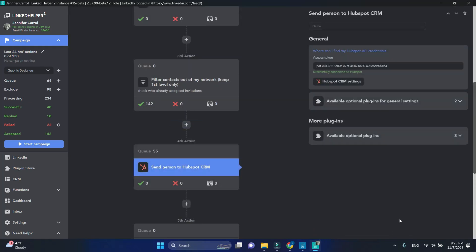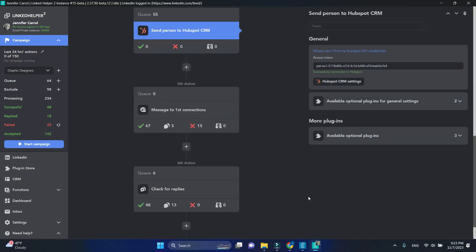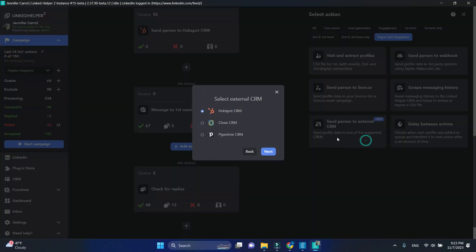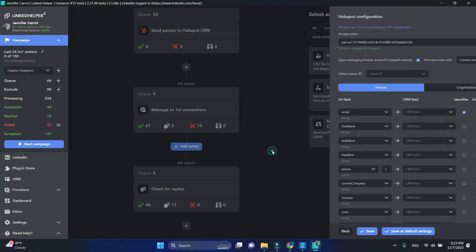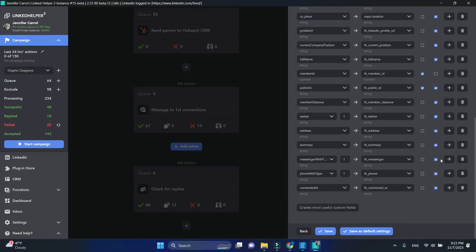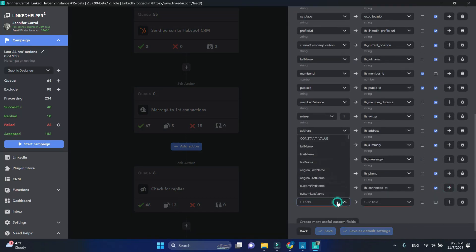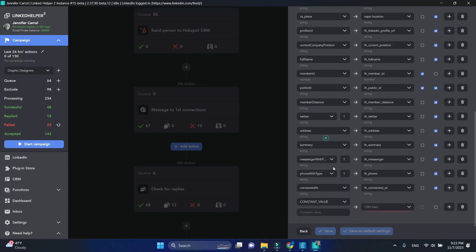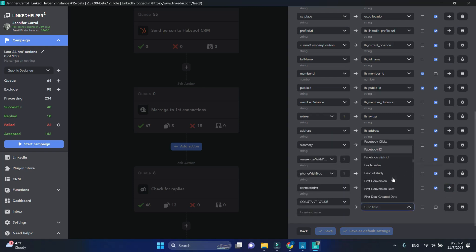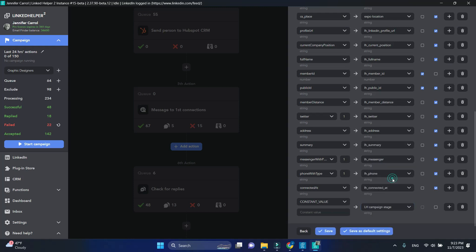Let's add one more after Message to First Connections. We'll name these contacts as Received First Follower.